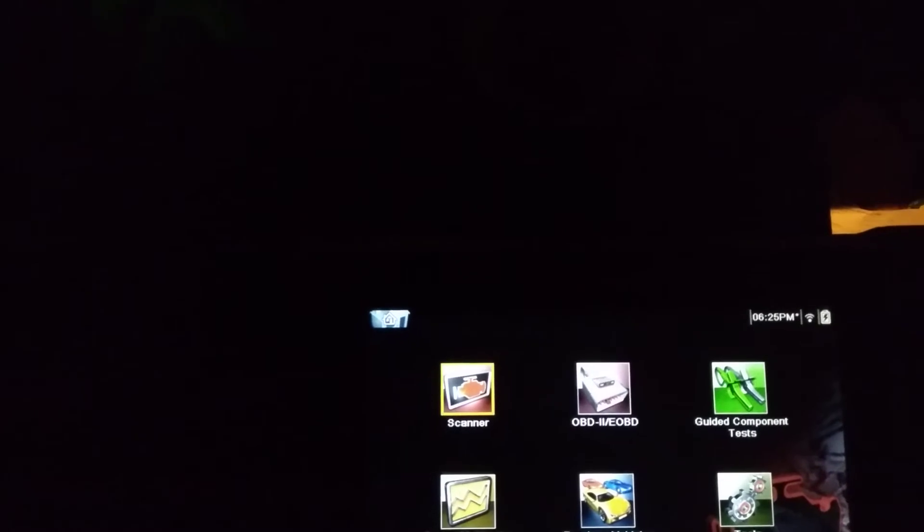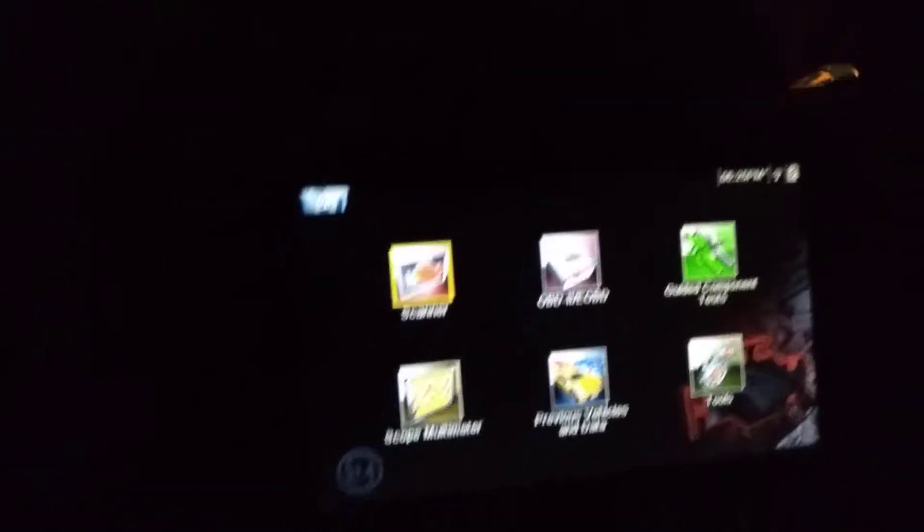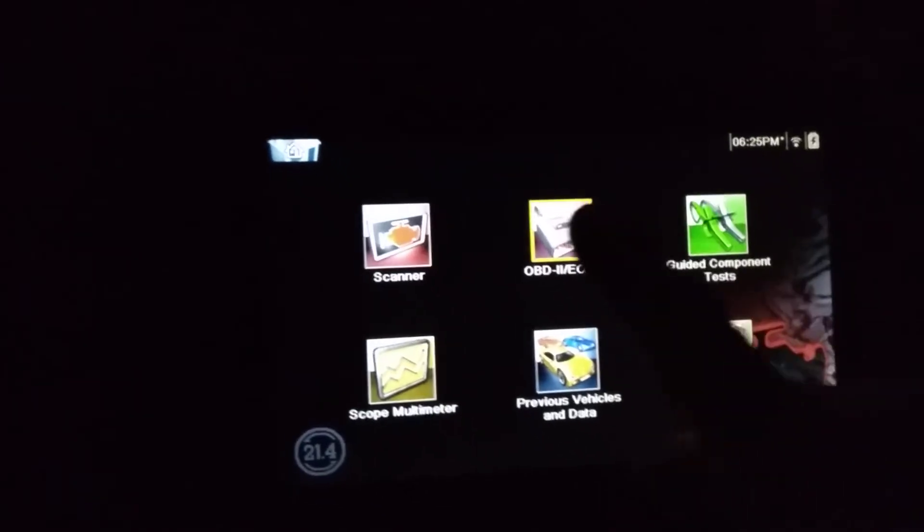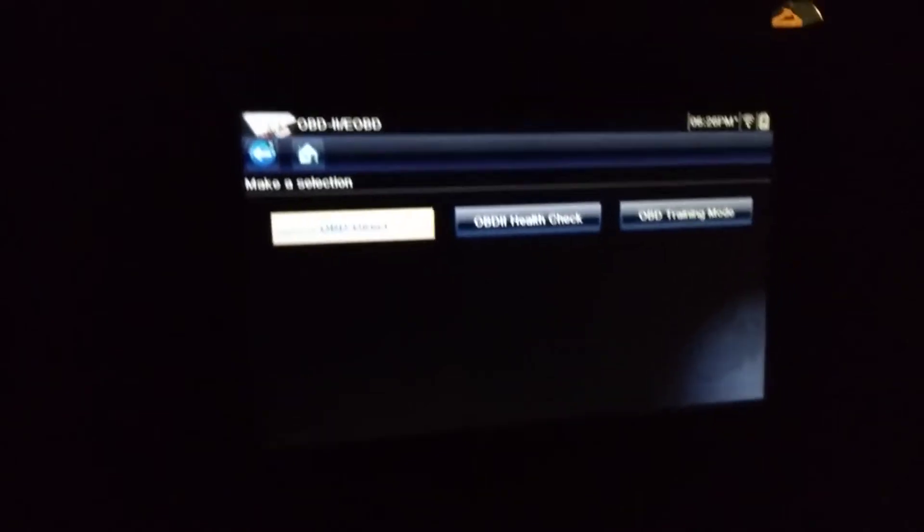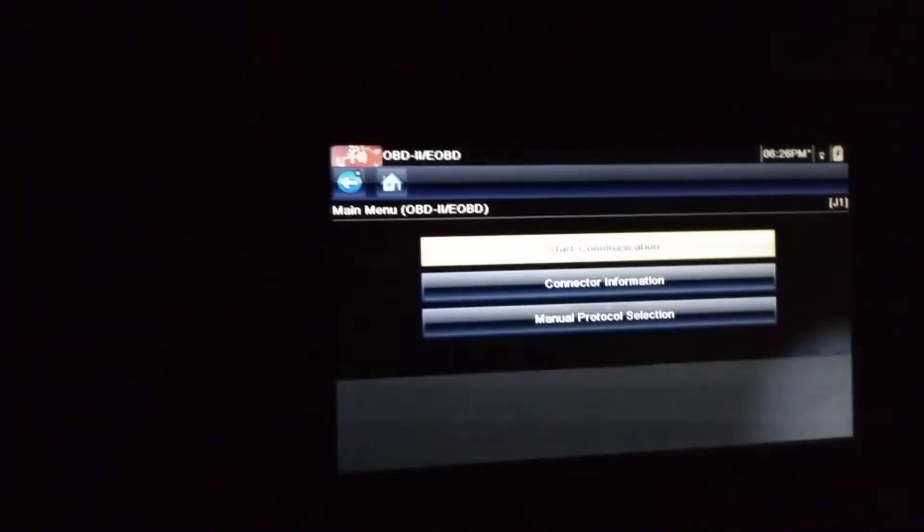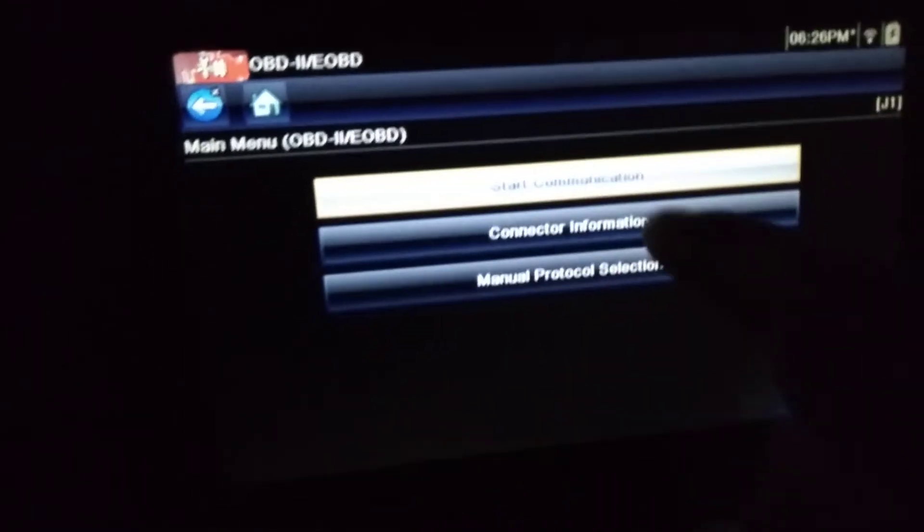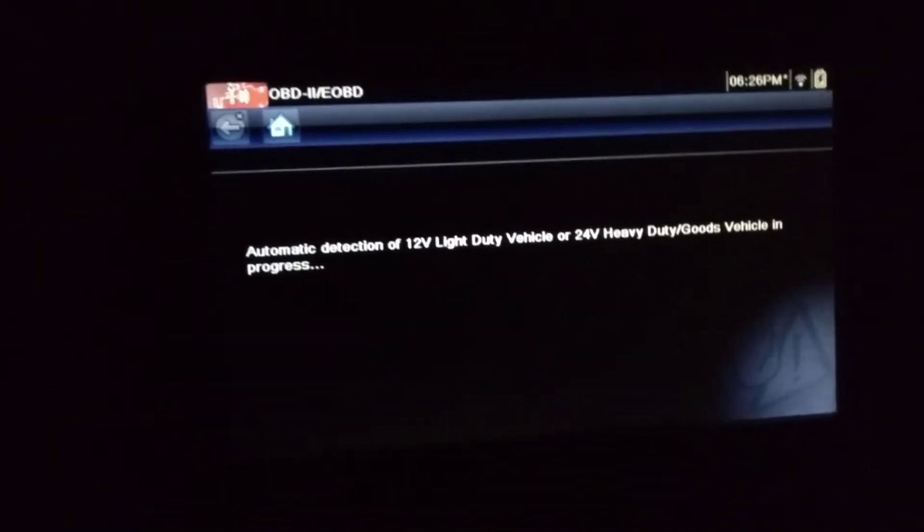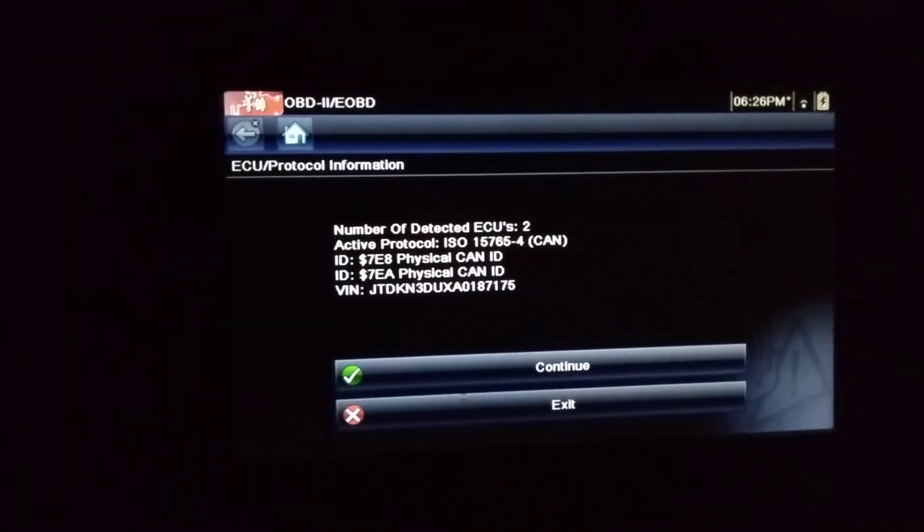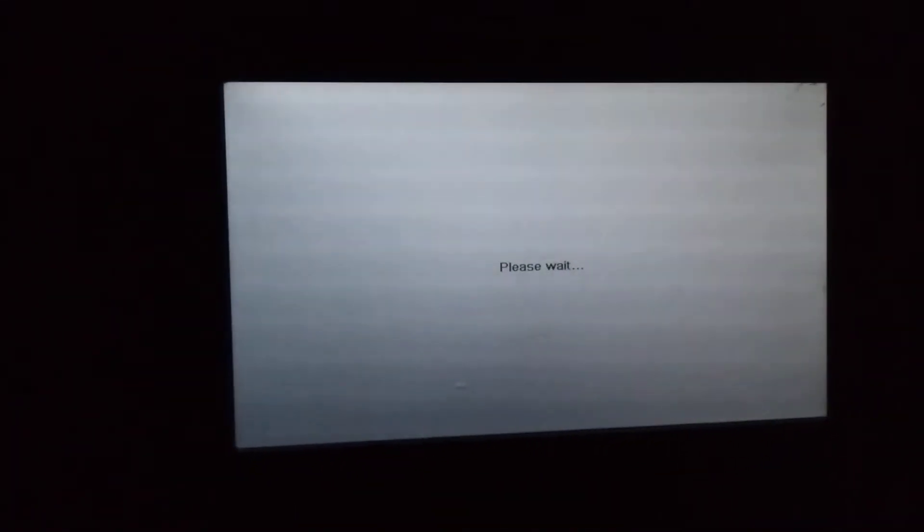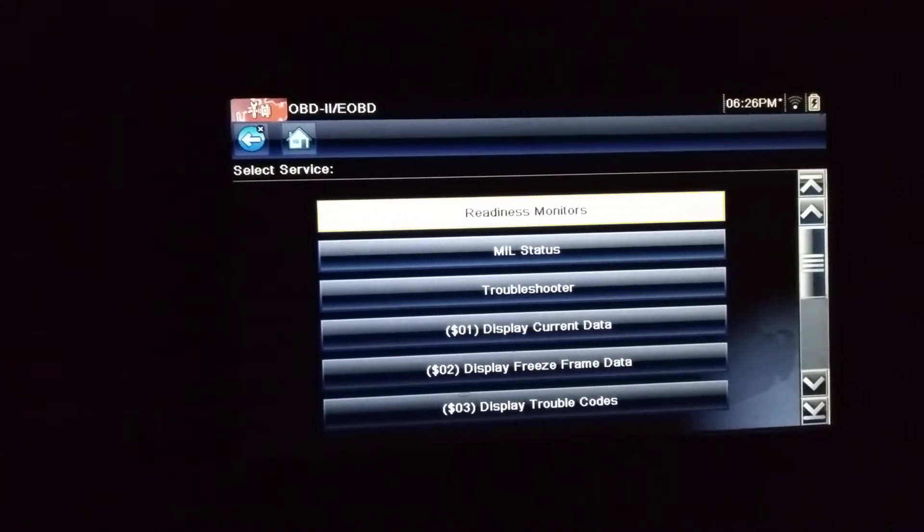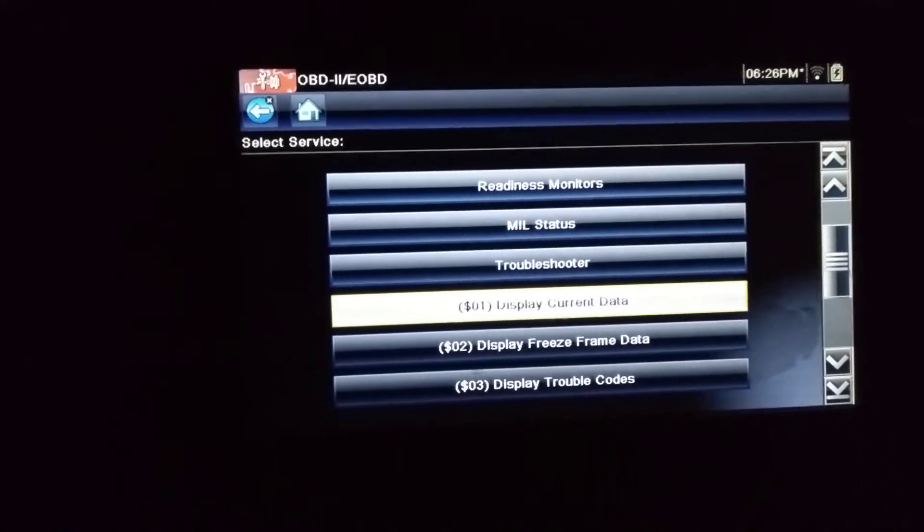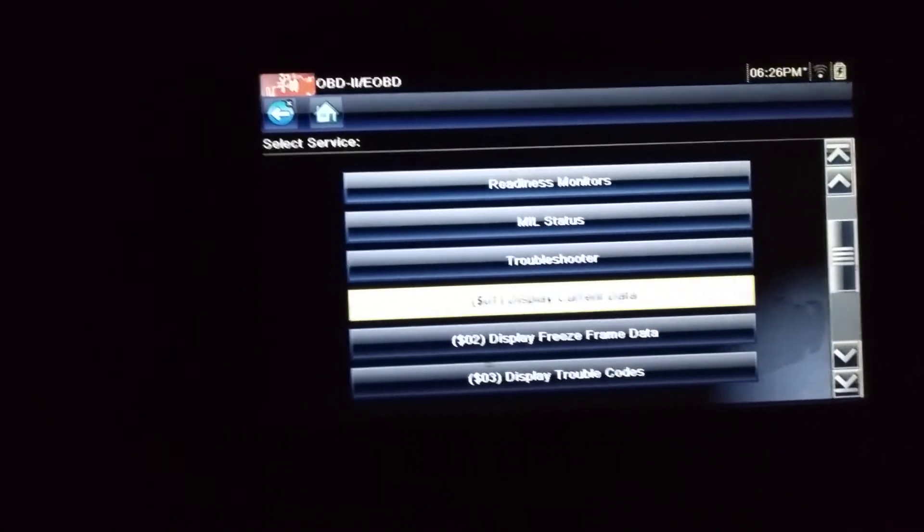Anyway, with the Snap-on you go to OBD, which is this one. You have these three options, you go to Direct OBD, and then you have this one, you go to Start Communication, and then you wait. Press continue.